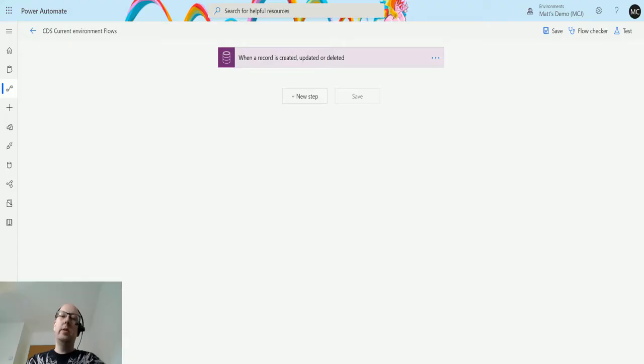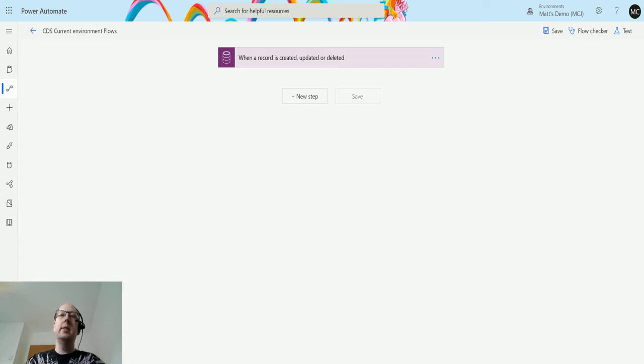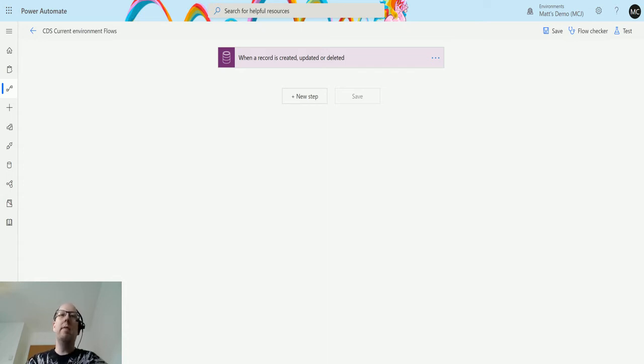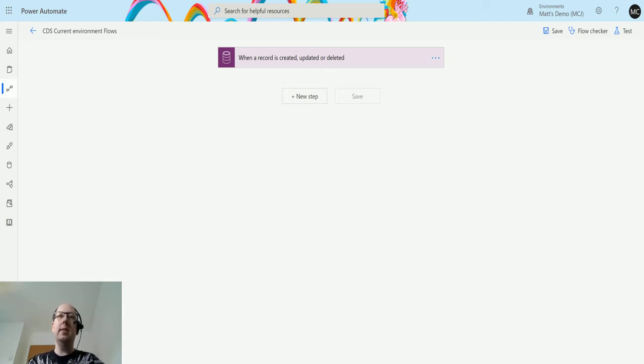What's up guys, it's Matt Collins Jones here also known as D365Geek and today we are talking about Power Automate, we're talking about the CDS current environment connector and we're going to look at the upload a file or image content in that connector.